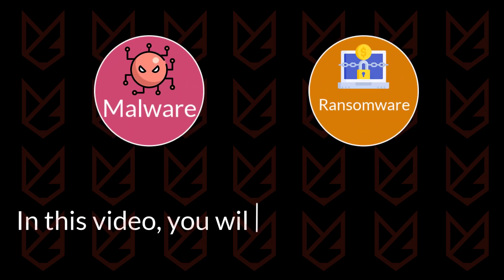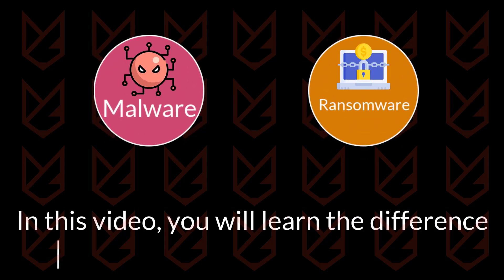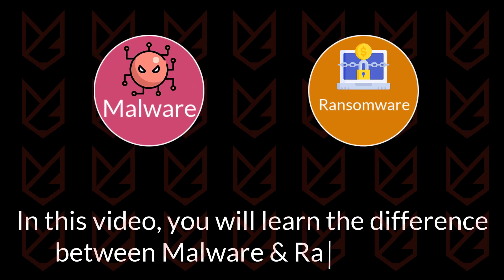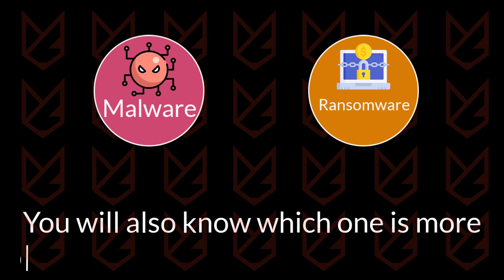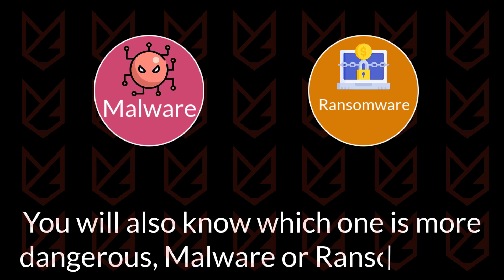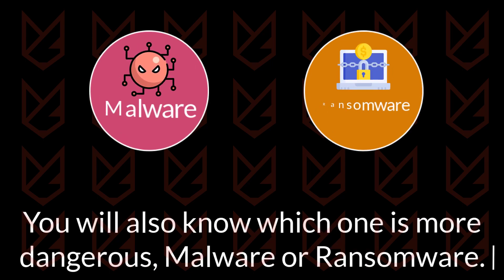Hey guys, in this video you will learn the difference between malware and ransomware. You will also know which one is more dangerous, so let's start the video.